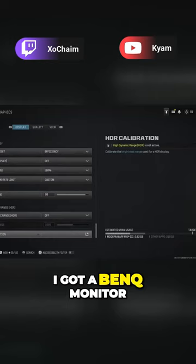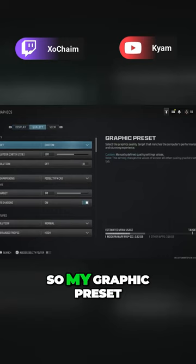It's a 144 hertz, so yeah whatever. Anyways, let's get into quality. My graphic preset I have on custom, I'm doing it myself.